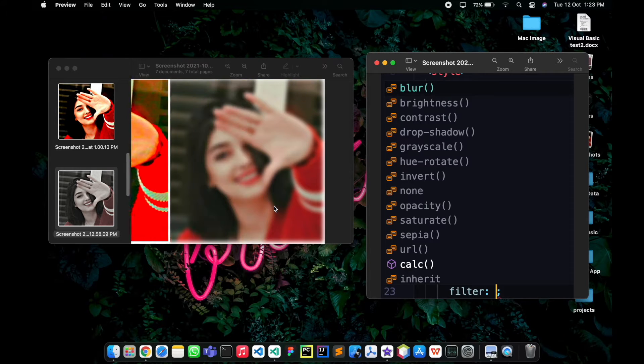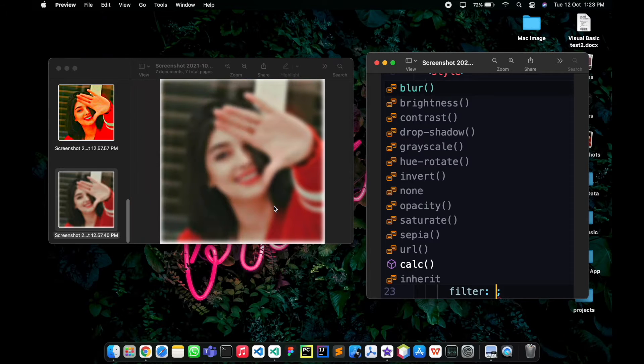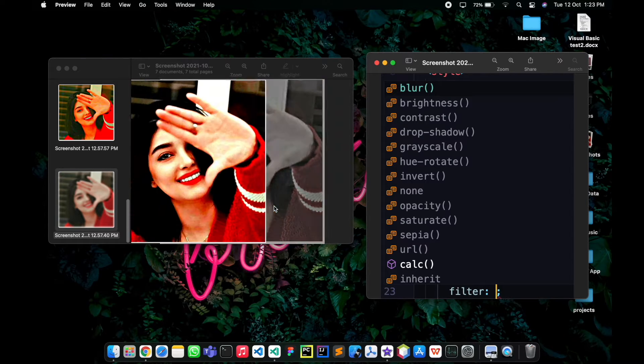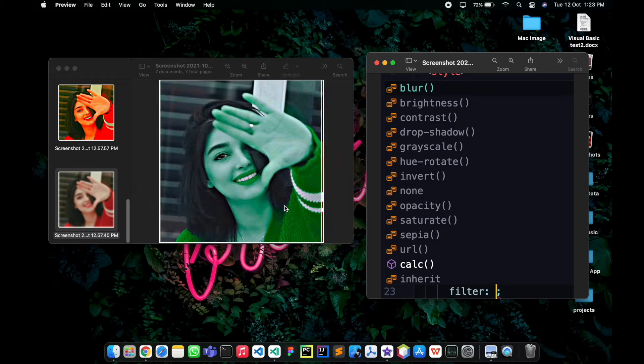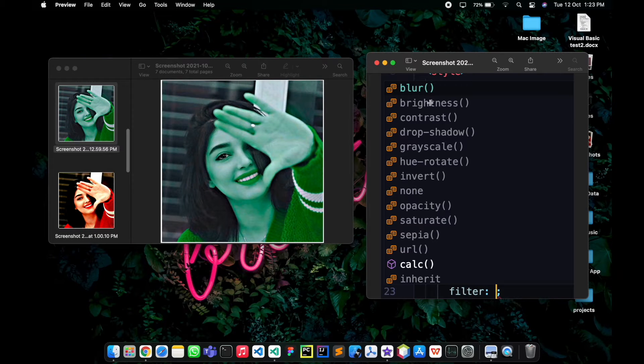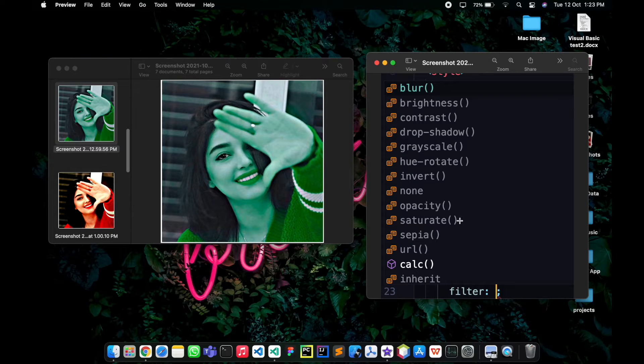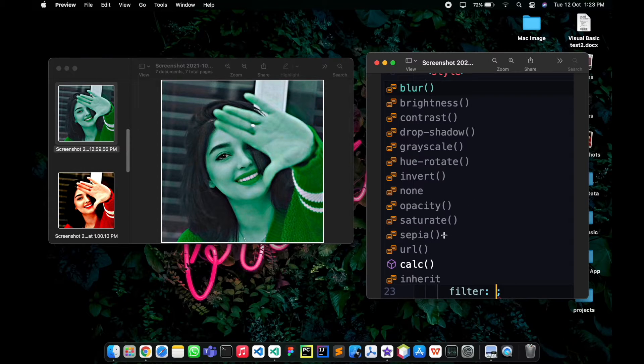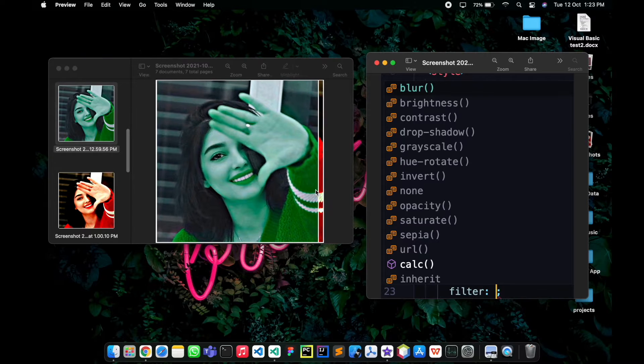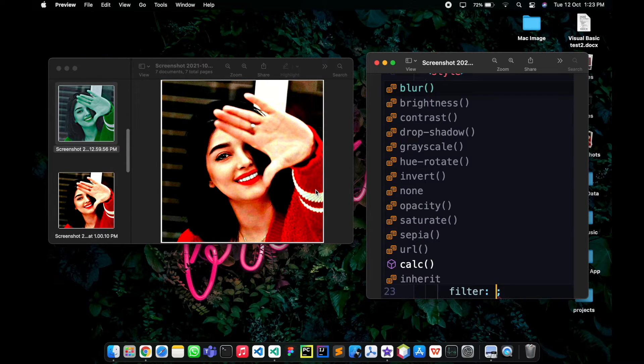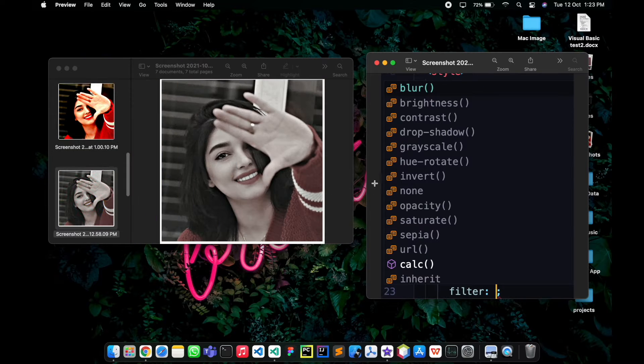As you can see, there are some samples of images that I've designed and given the filter property. Here is blur, brightness, contrast, drop-shadow, grayscale, hue-rotate, invert, none, opacity, saturate, and sepia. So let me teach you one by one so you can use them in your web projects. Let's get started.